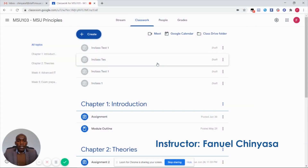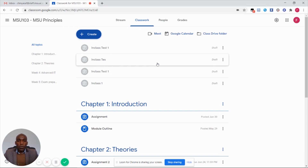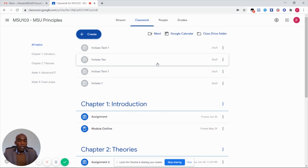Welcome once again ladies and gentlemen to our Midland State University Google Classroom tutorials. Remember our Google Classroom is turning the conventional physical classroom into a virtual classroom which is more effective and efficient in collaboration between students and lecturers.